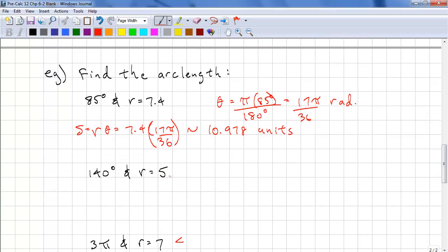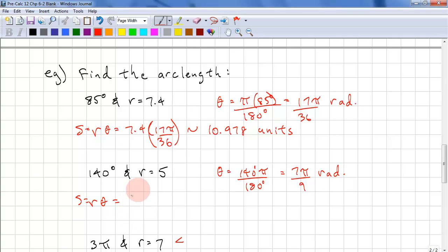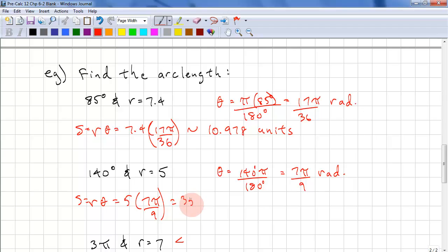For 140 degrees and a radius of 5: theta equals 140π over 180, the degrees cancel out, giving 7π over 9 radians. So S equals R times theta: 5 times 7π over 9, giving 35π over 9 units.